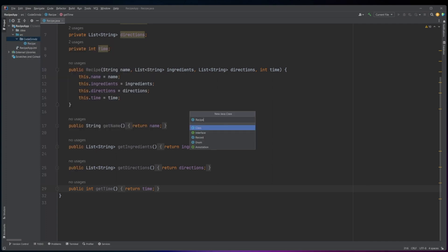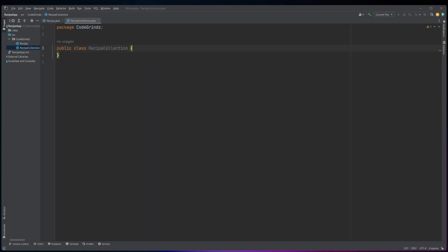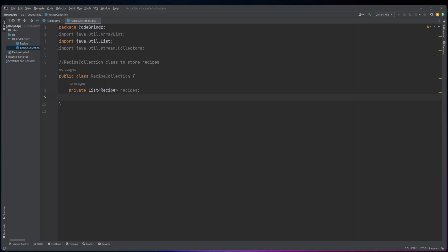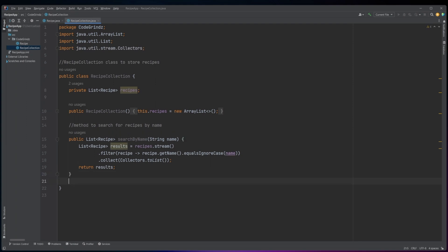This Java code defines a class named RecipeCollection. The purpose of this class is to store and manage a collection of recipe objects. The class has a private instance variable named recipes that is a list of recipe objects. The constructor initializes this list to an empty ArrayList. The searchByName method takes a string parameter, name, and returns a list of recipe objects whose names match the specified name.